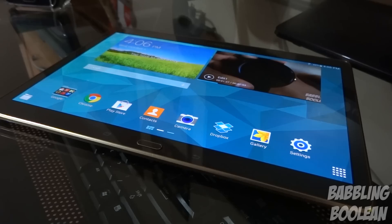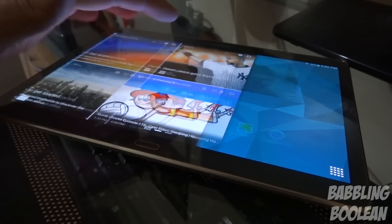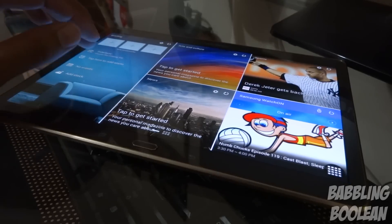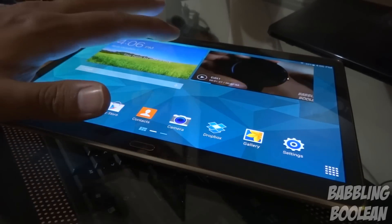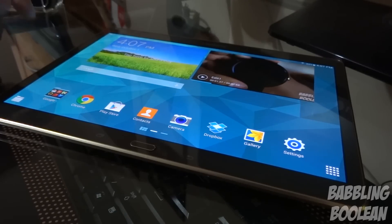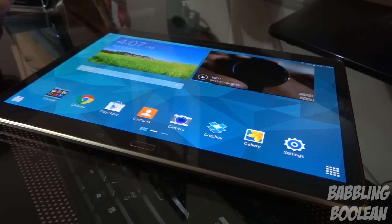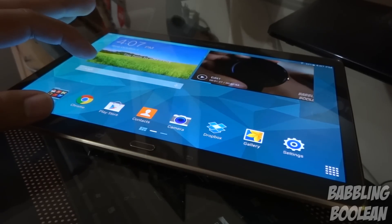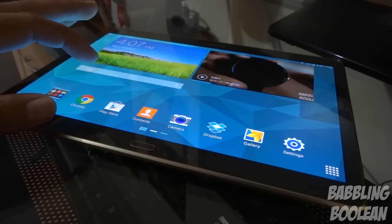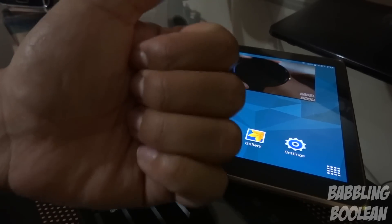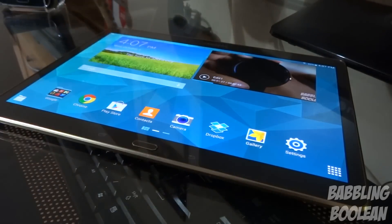Hope you guys enjoyed the software tips and tricks video for the Samsung Galaxy Tab S 10.5 inch tablet. Overall it's a fantastic tablet in terms of features. You can find a link to the full review in the video description. If you want to see a camera sample video or gaming demo, all those videos are in the description as well. If you found this video useful, hit the like button, subscribe, and thanks for watching.